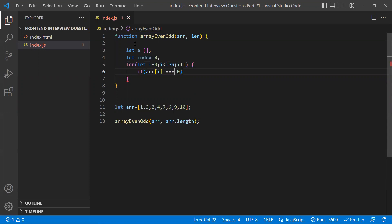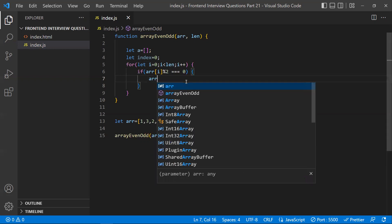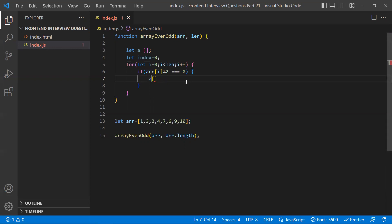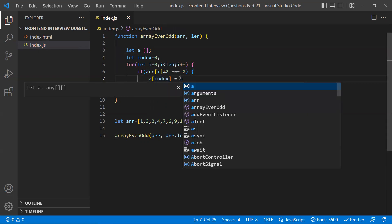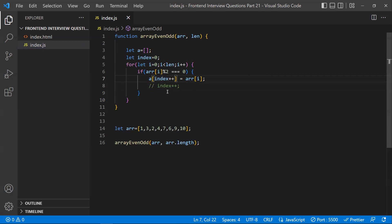We divide by two — if the remainder is zero, the number is even. If it is even, we insert it into the new array at the current index position, then increment the index so the next even number goes into the next slot. You can also write the insertion and index increment on the same line.